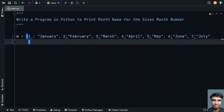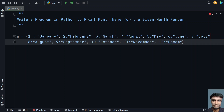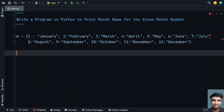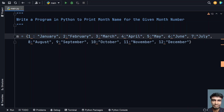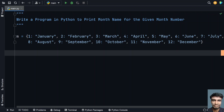Let's take a new line and continue: 8 is August, 9 is September, 10 is October, 11 is November, and finally the twelfth month is December. Let's make sure we have commas in the right places — I missed a comma. Let's reformat this so the errors go away. So this is the dictionary we'll be using.